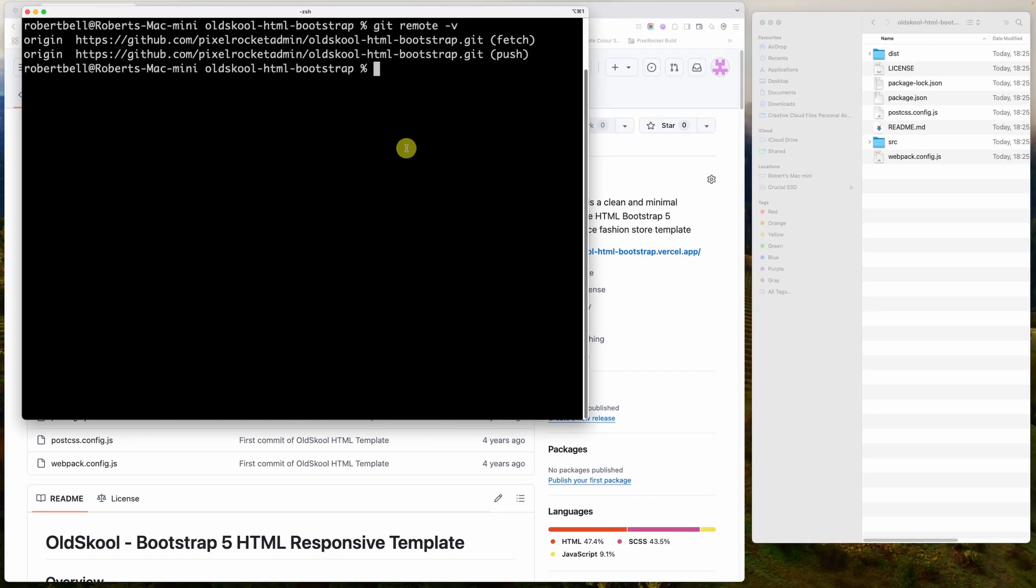So a couple of things around the git remote command. You've got git remote add, git remote rename, and git remote remove. For git remote add, you need to then also pass in the name. And if we were creating this from scratch, as you can see, the name would be origin. And then the URL.